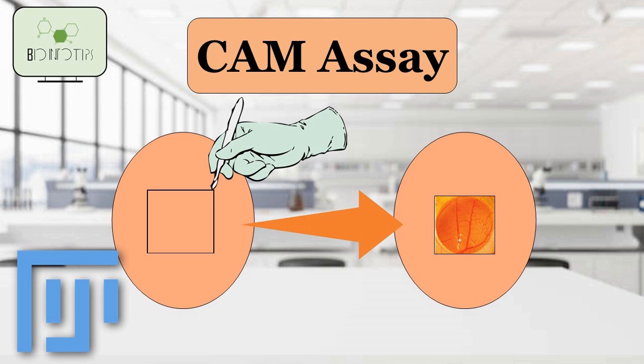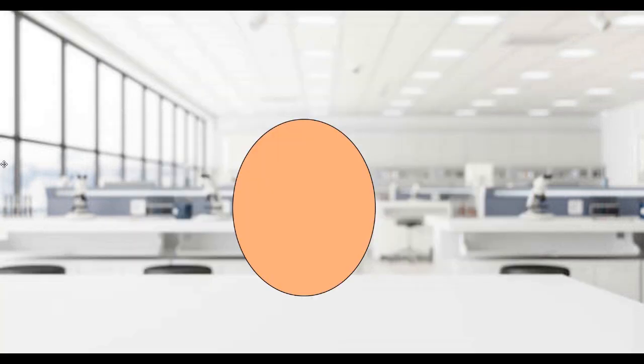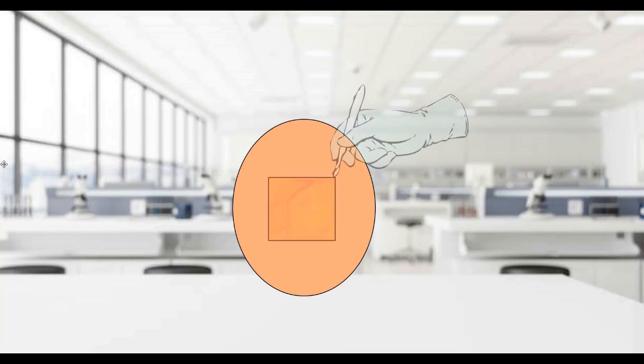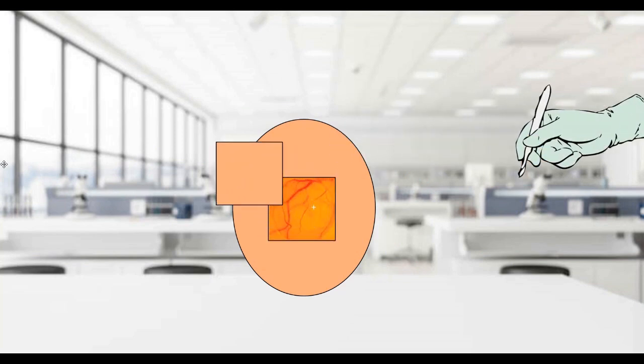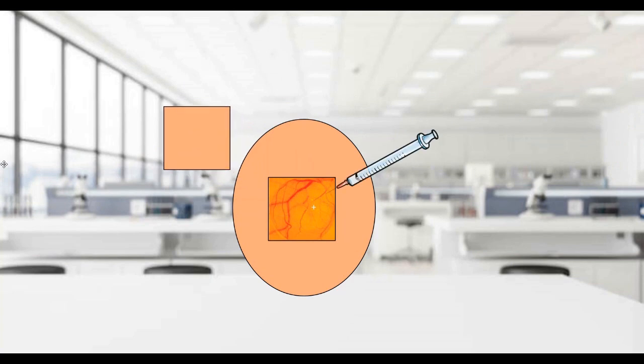scientists first create a small window in the eggshell of a fertilized chicken egg. This window allows them to access the Chorioallantoic Membrane without harming the developing embryo.